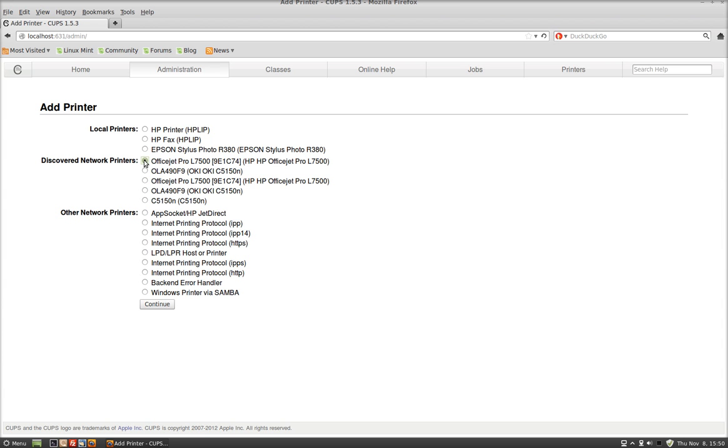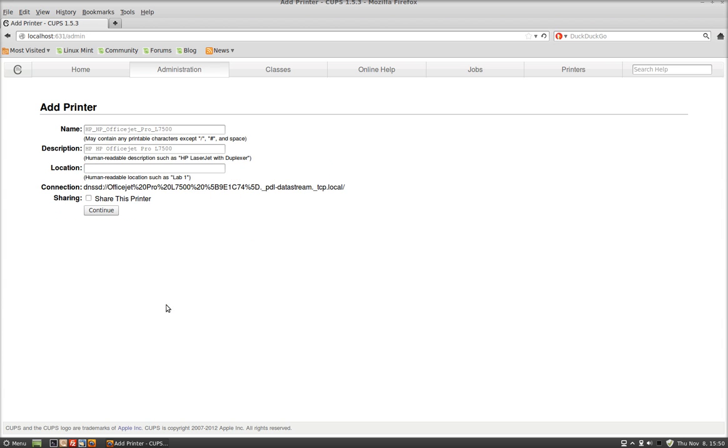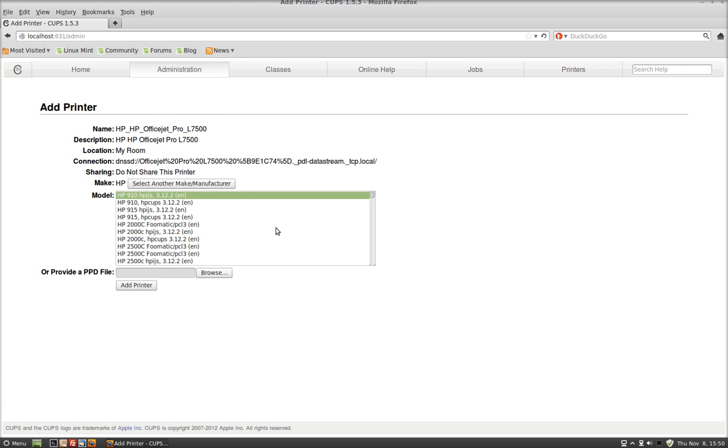So with the OfficeJet Pro, I'm going to click this one. Hit Continue. My Room. Continue again. Don't worry about hitting Share this printer. It's a network printer.